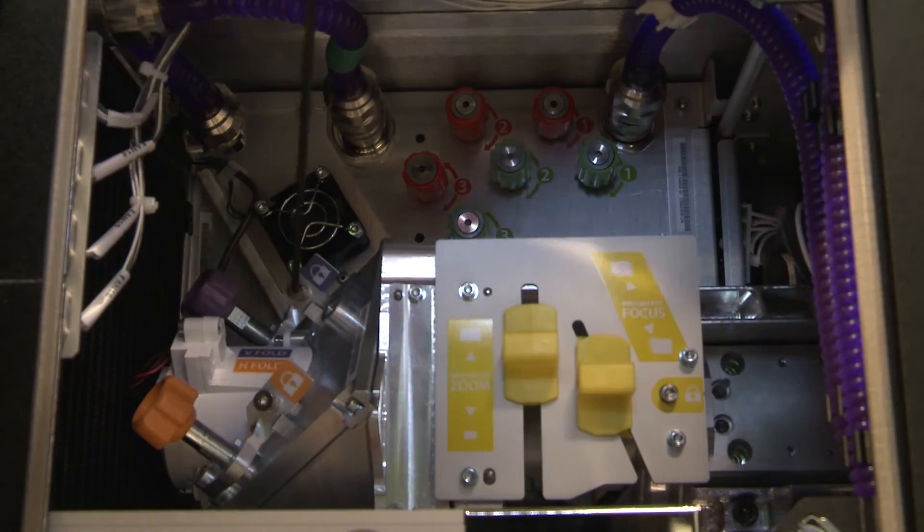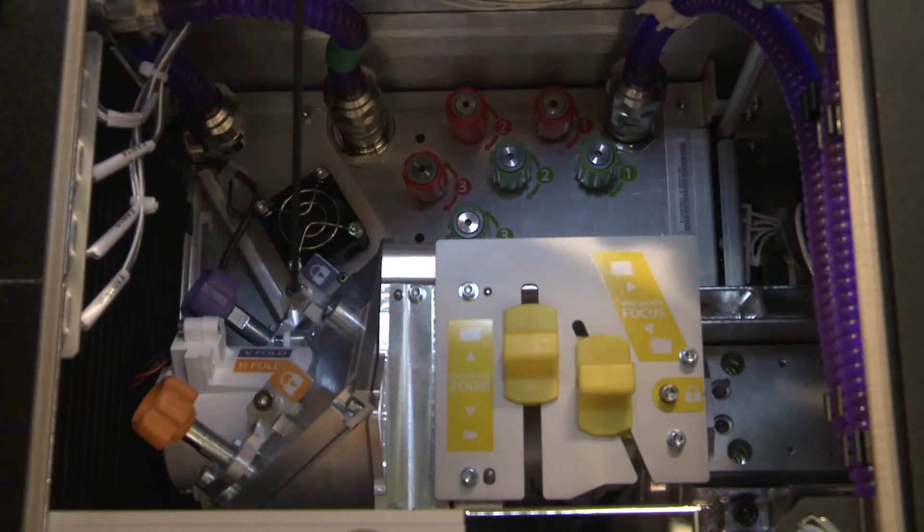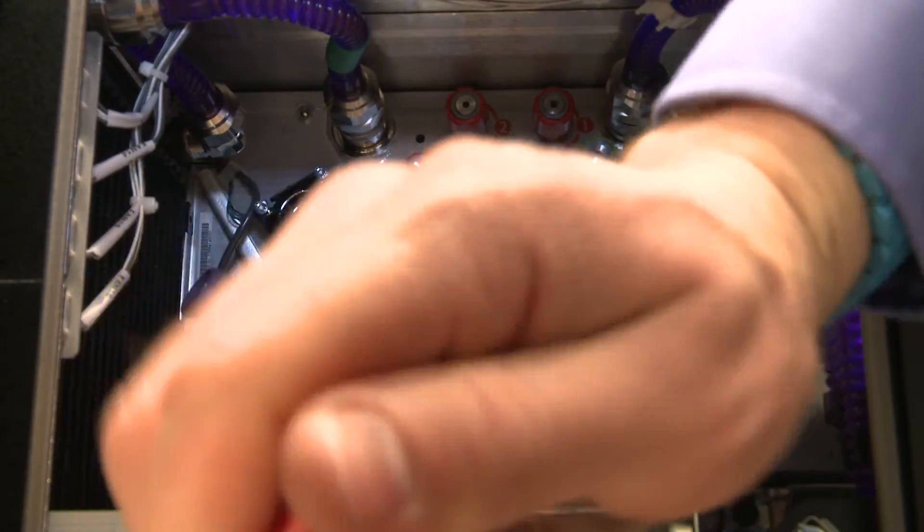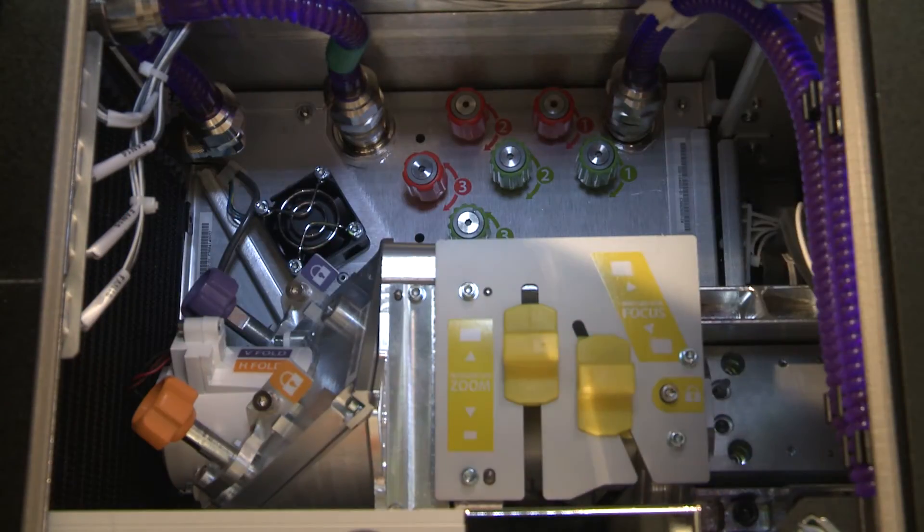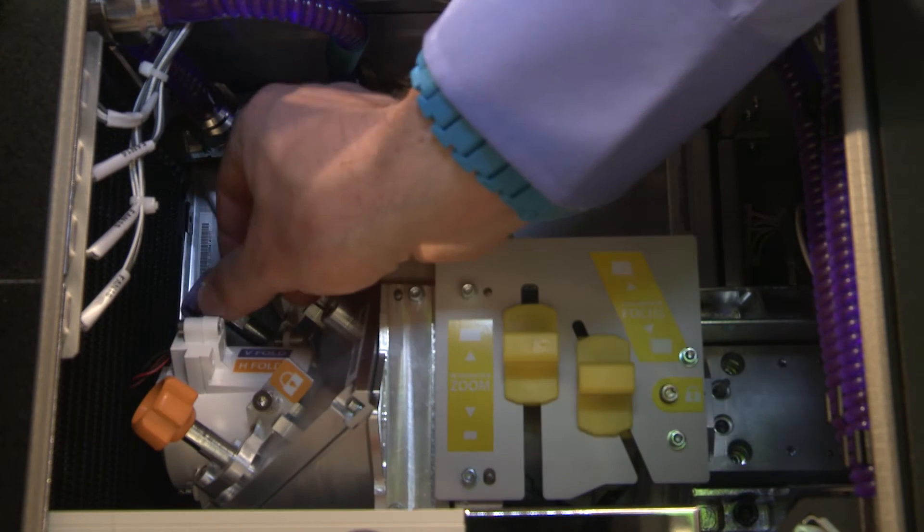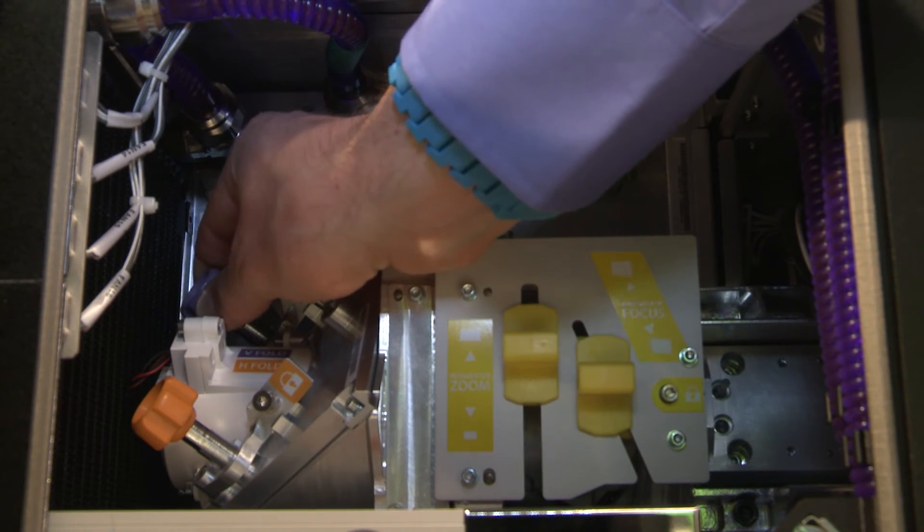In order to make adjustments, you must first unlock the lockdown screws. Once unlocked, you may turn the knobs to perform adjustments.